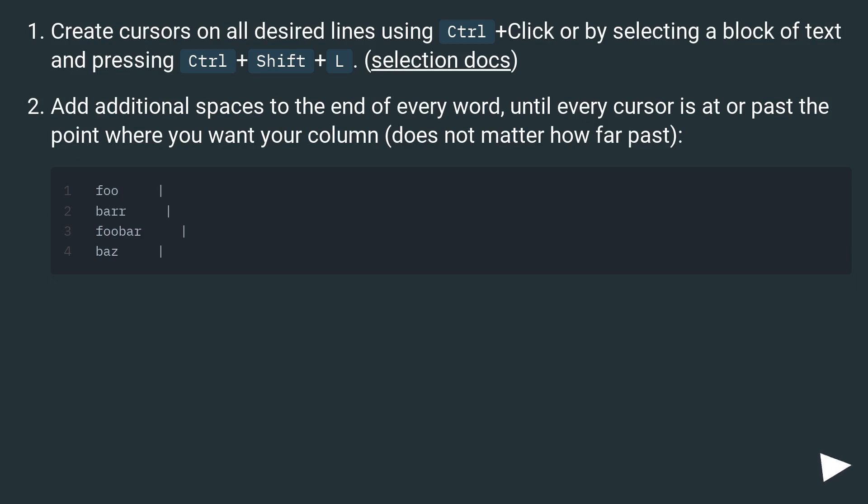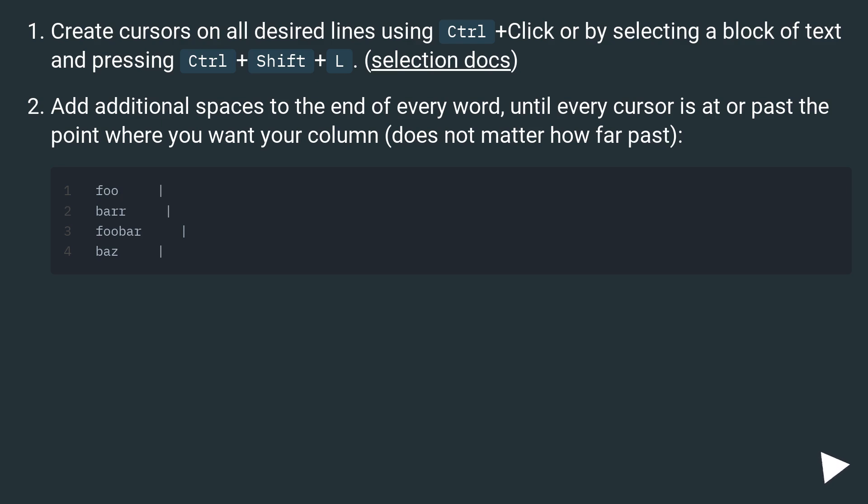Create cursors on all desired lines using CTRL plus click or by selecting a block of text and pressing CTRL plus SHIFT plus L. Add additional spaces to the end of every word, until every cursor is at or past the point where you want your column, does not matter how far past.